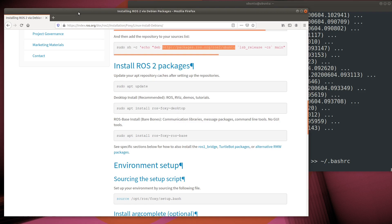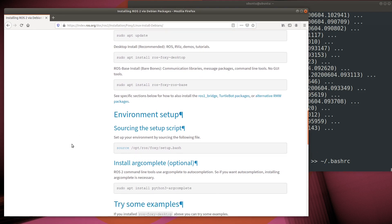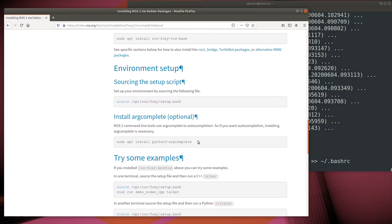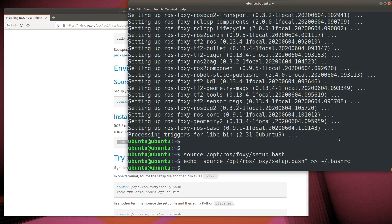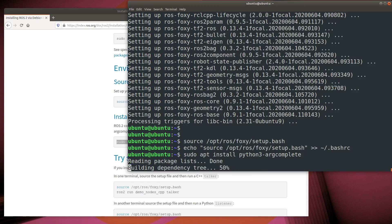Let's also go ahead and install Python 3 argcomplete. This enables tab completion all throughout ROS. We'll find it's really useful in shortcuts for typing ROS commands.